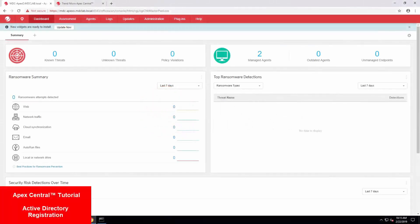Welcome back to the how-to series by Trend Micro for Apex One and Apex Central. My name is Michael Clifford.